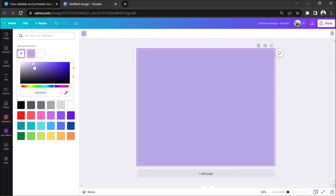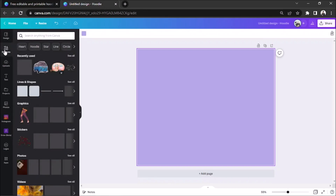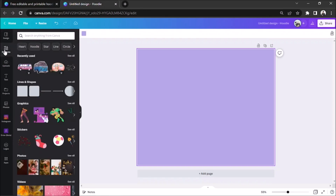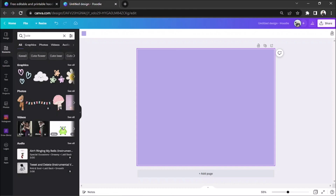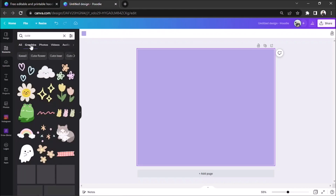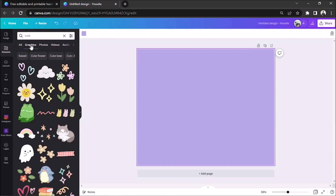We're going to add designs to our page. We can do that by going to the Elements button on the side panel. On the search bar, we're going to look for specific designs using specific keywords. Once the results load, we're going to click on the Graphics button to filter out elements that aren't related to what we're looking for, such as videos or audios, because obviously we won't be needing those on our design.